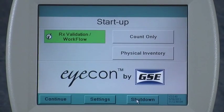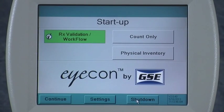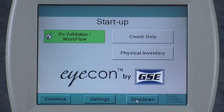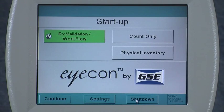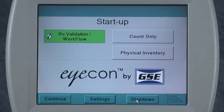Now let's take a look at how you can connect your icon up to the computer network in your pharmacy. You can do this either just to gain access to the files on board the icon, or to actually interface it with your pharmacy management system.